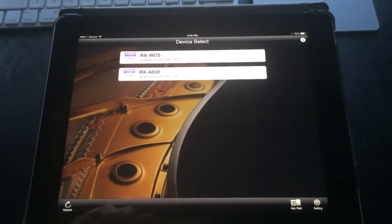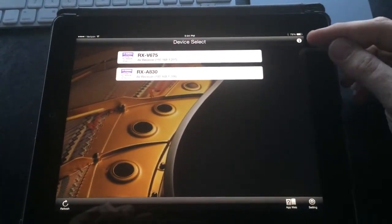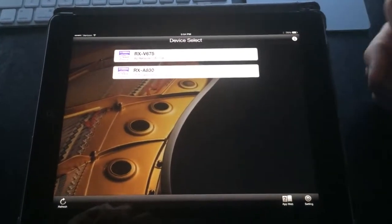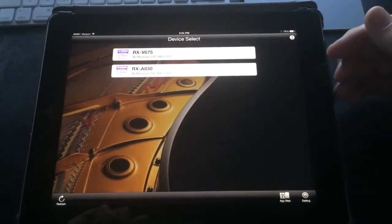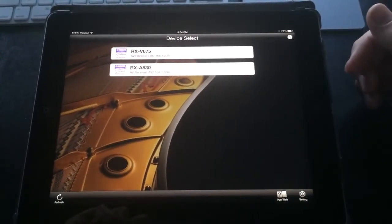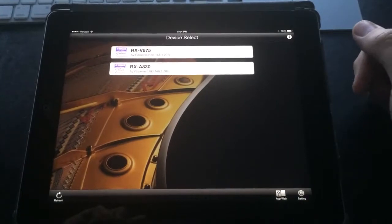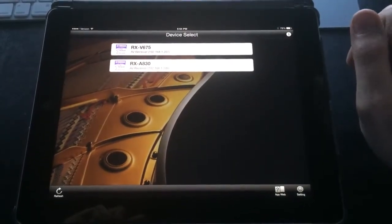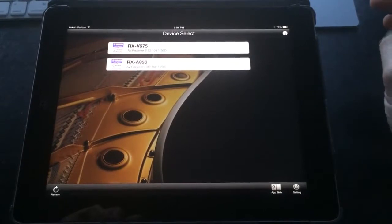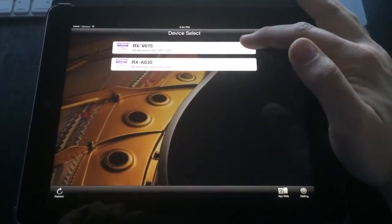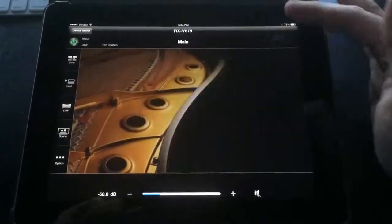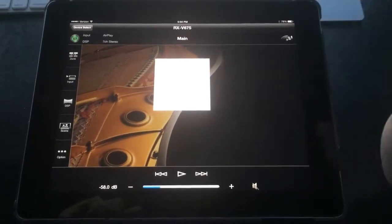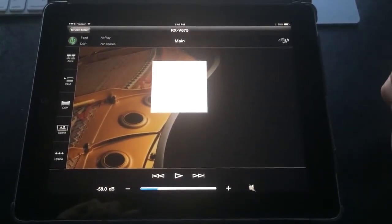When we first launch the app, it's going to ask us to select our device. Most of you will only have one device in your house. Some of you may show a receiver and a Blu-ray player, but we're really only concerned about the receiver. That's going to be where this app is most useful. So for now, we're just going to go ahead and select our receiver. I have two in here because this is in our showroom. Again, in your home, you'll probably just have the one choice.